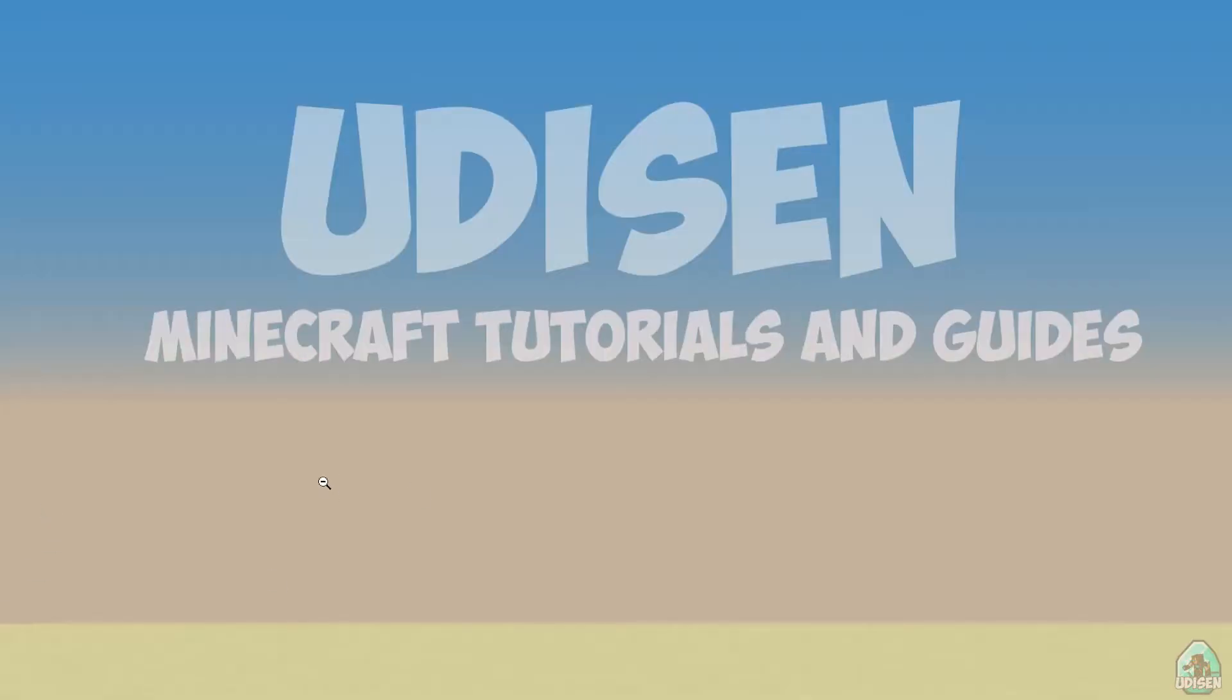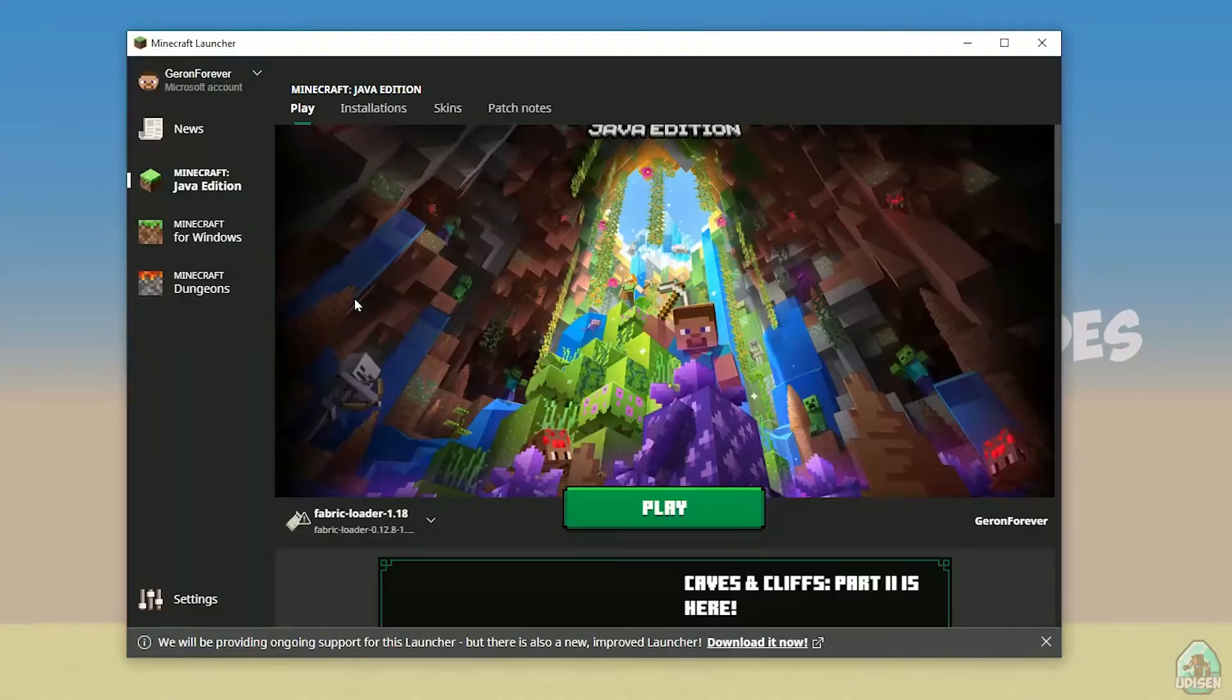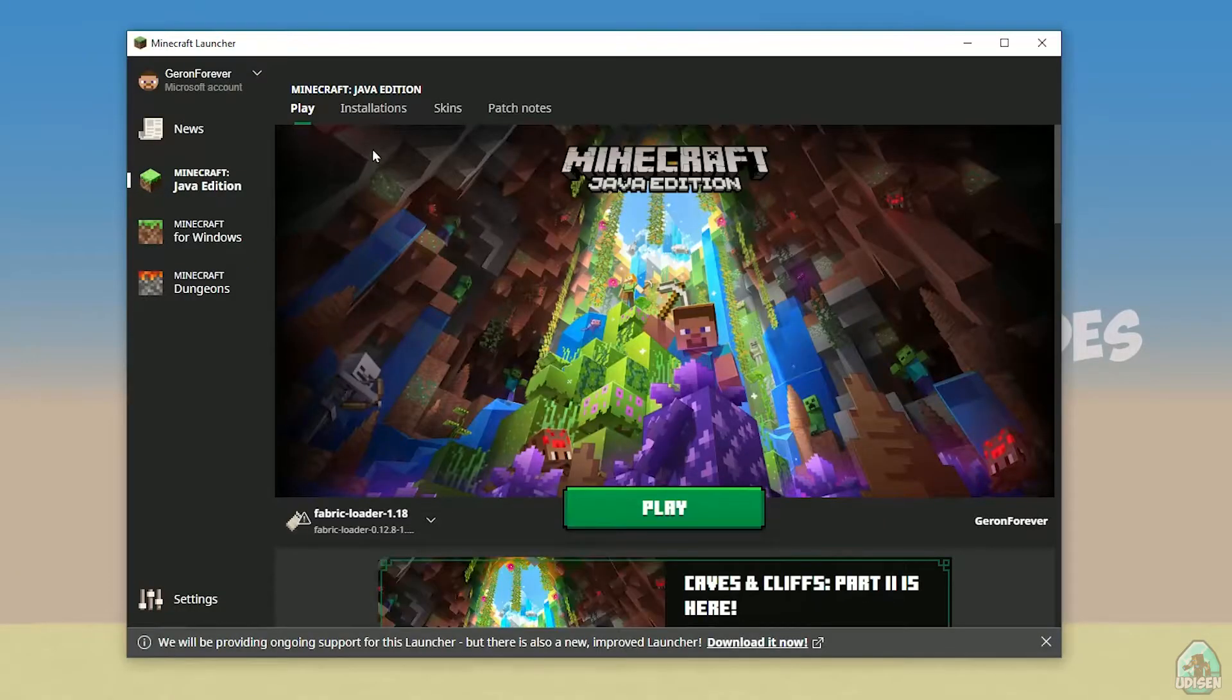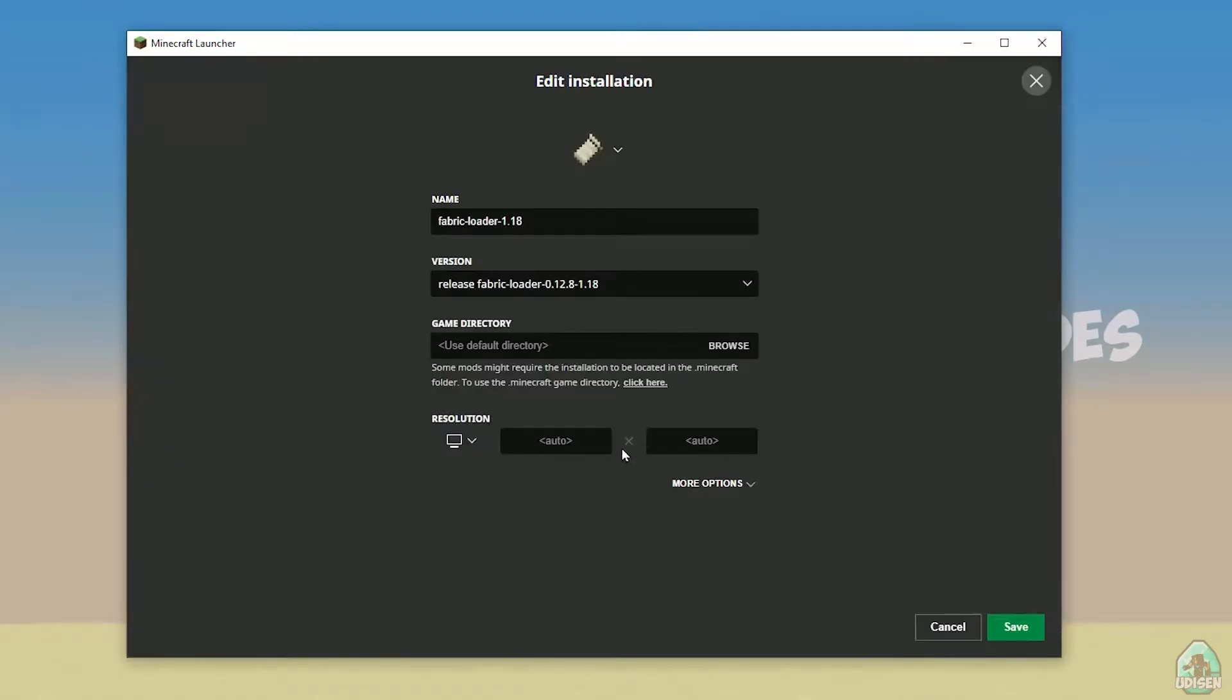Open Minecraft launcher again, and you must see new installation here. Fabric loader 1.18, you can change settings here if you want, but it is not required.